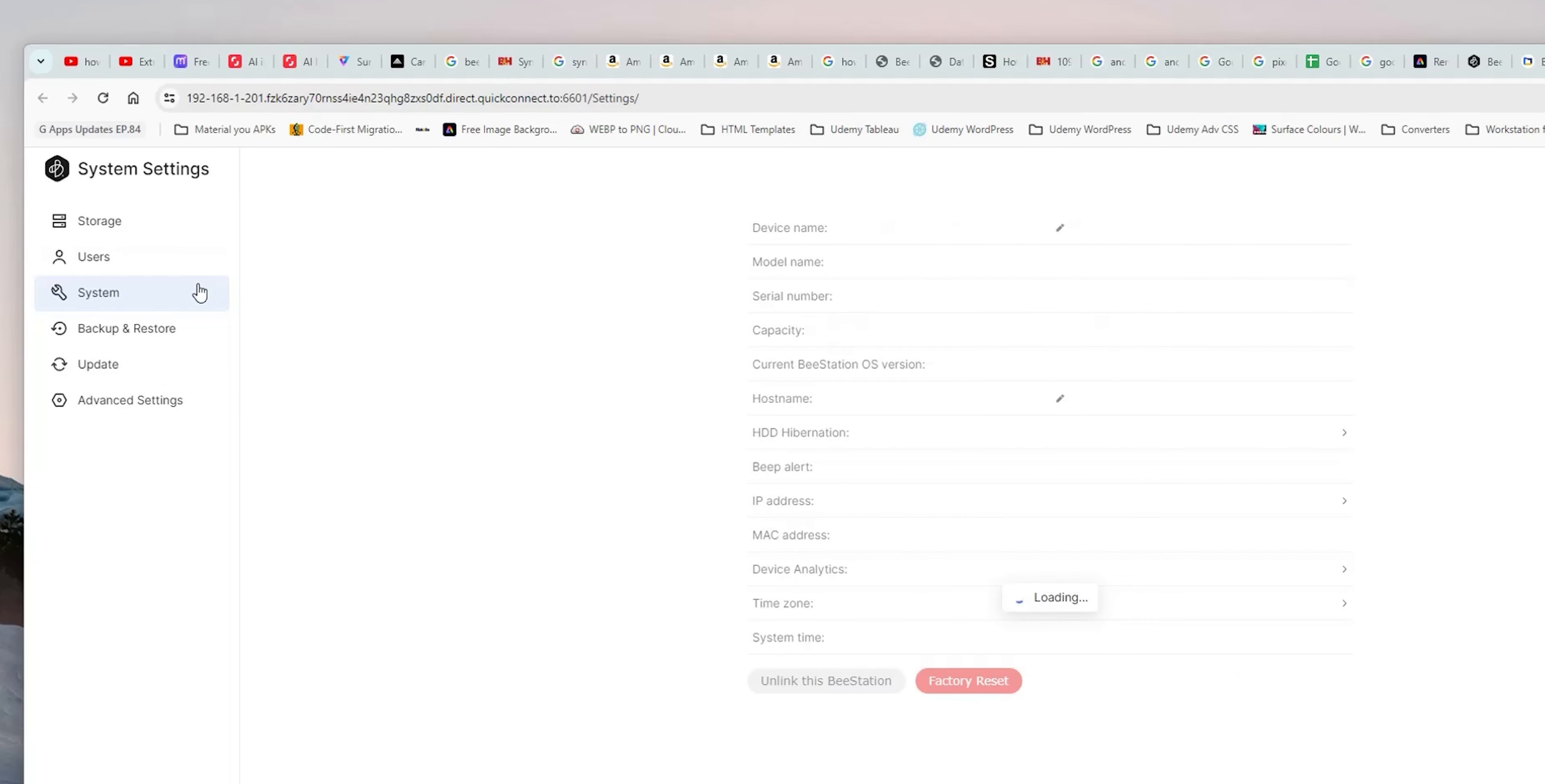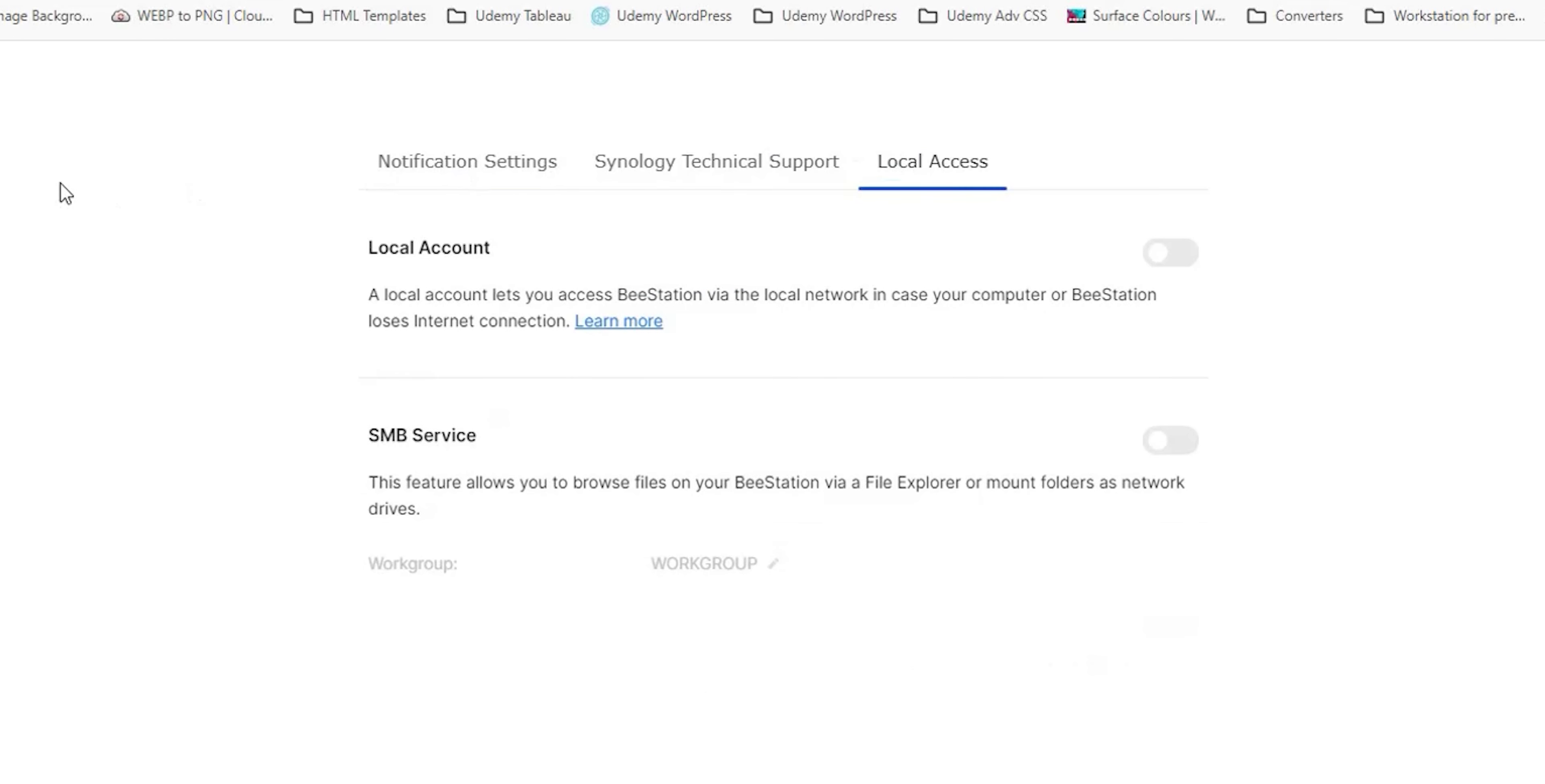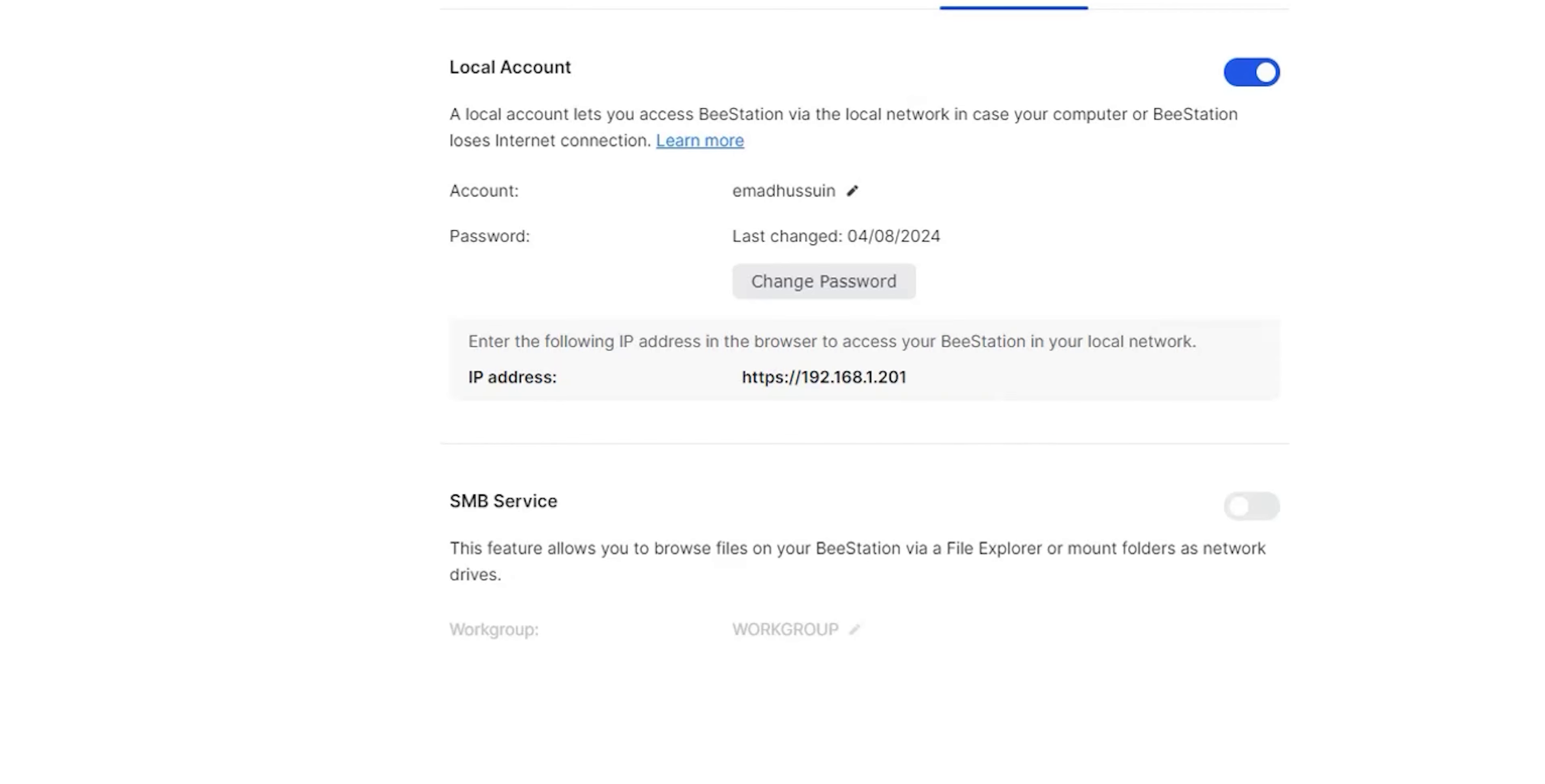Under system you will be able to edit the device name, host name, unlink the B station or factory reset. The backup and restore tab is for backing up your B station either to Synology C2 cloud services which requires an additional cost or to an external hard drive. This gives you extra peace of mind just in case your B station goes faulty. Then we have the update tab which is self-explanatory. And lastly the advanced settings. Here you can choose if you want to receive email notifications for important events like abnormal temperatures or drive errors. Connect with technical support and the local access tab which is very important. There is a toggle to activate local access which means if you lost internet connection you still can access your B station from your PC if both are connected to the same network. That requires a username and password to be created. Once done it will show you the IP address that you can use to get local access to the unit.